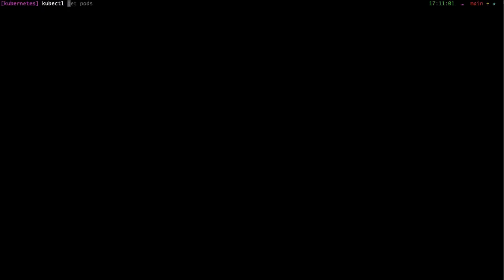So we are going to expose it, port forward it. That's our resource name, then our pod name, and localhost port and the port of the pod. So localhost comes first. Let me just write it down so you know what is what.